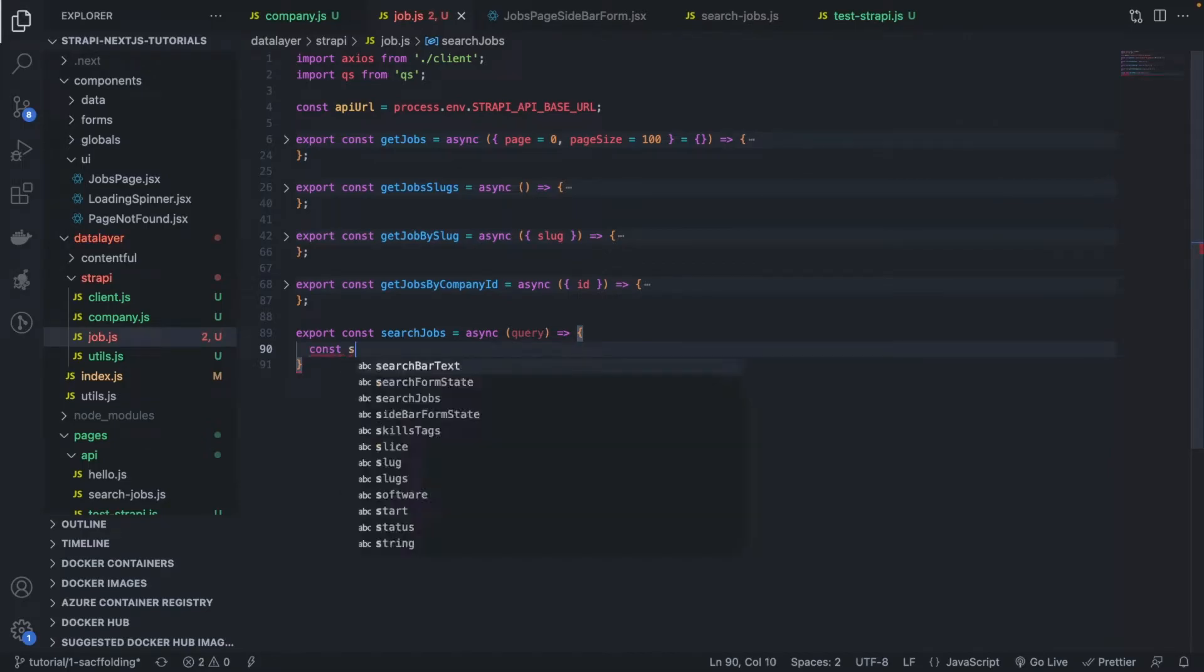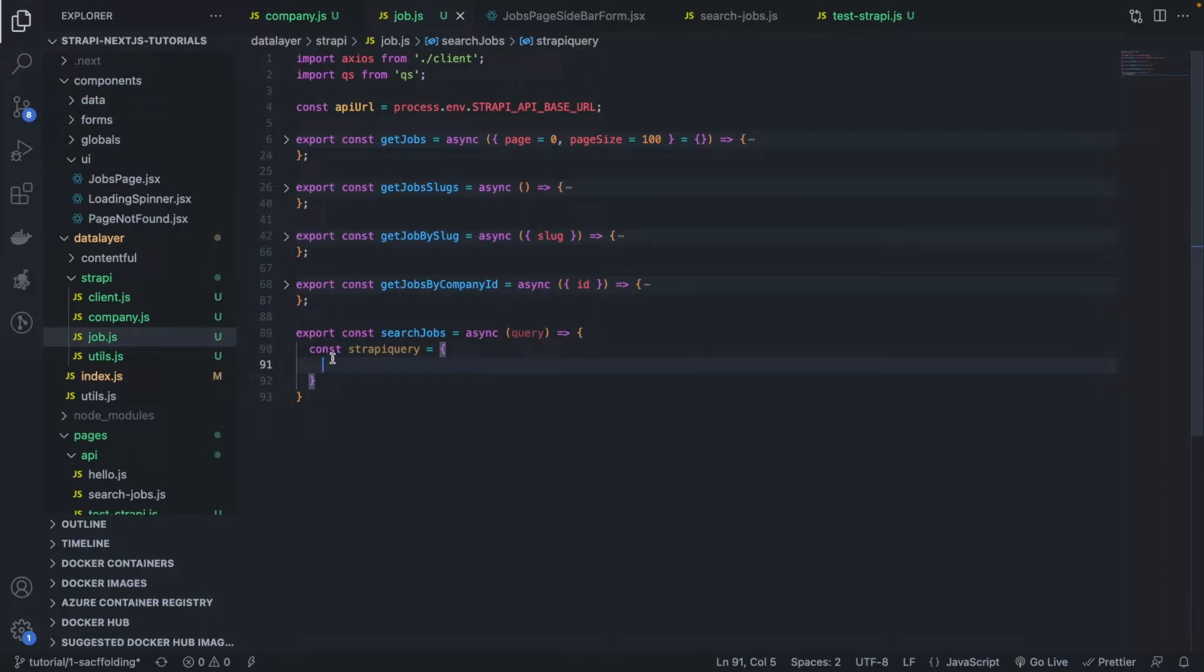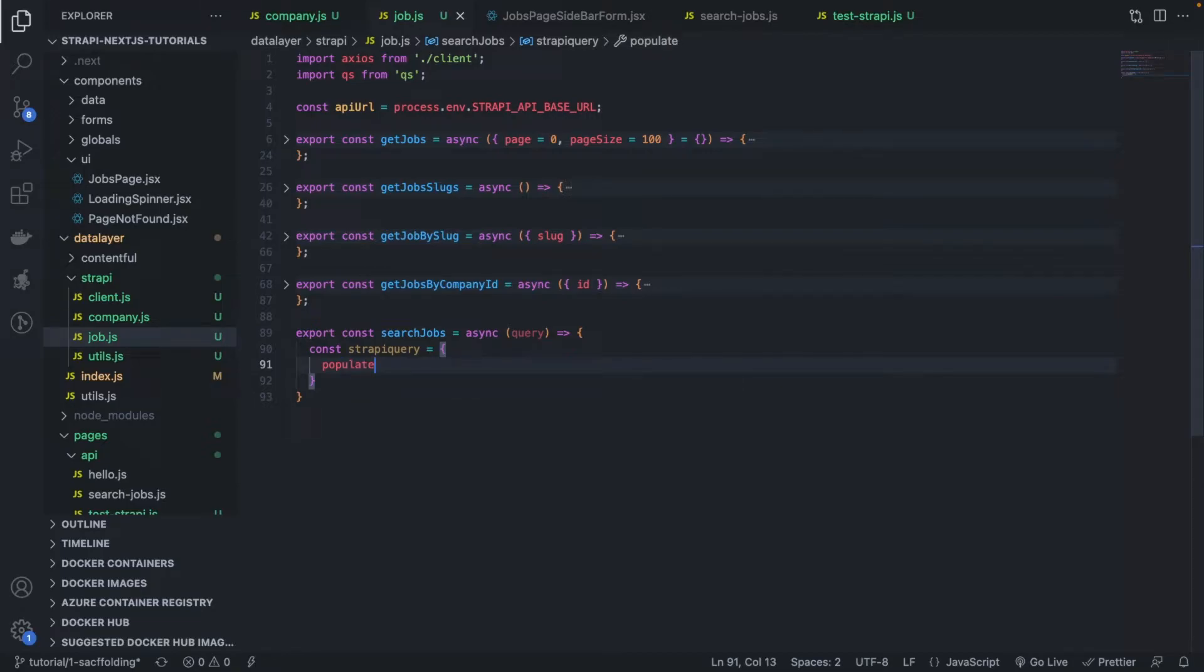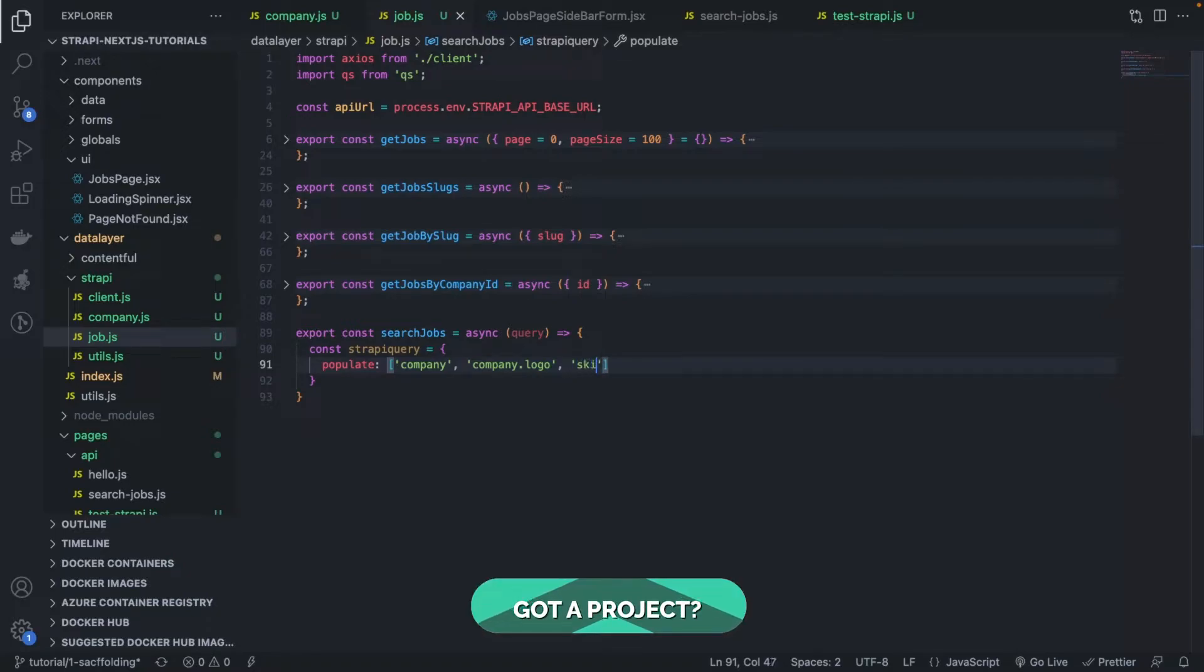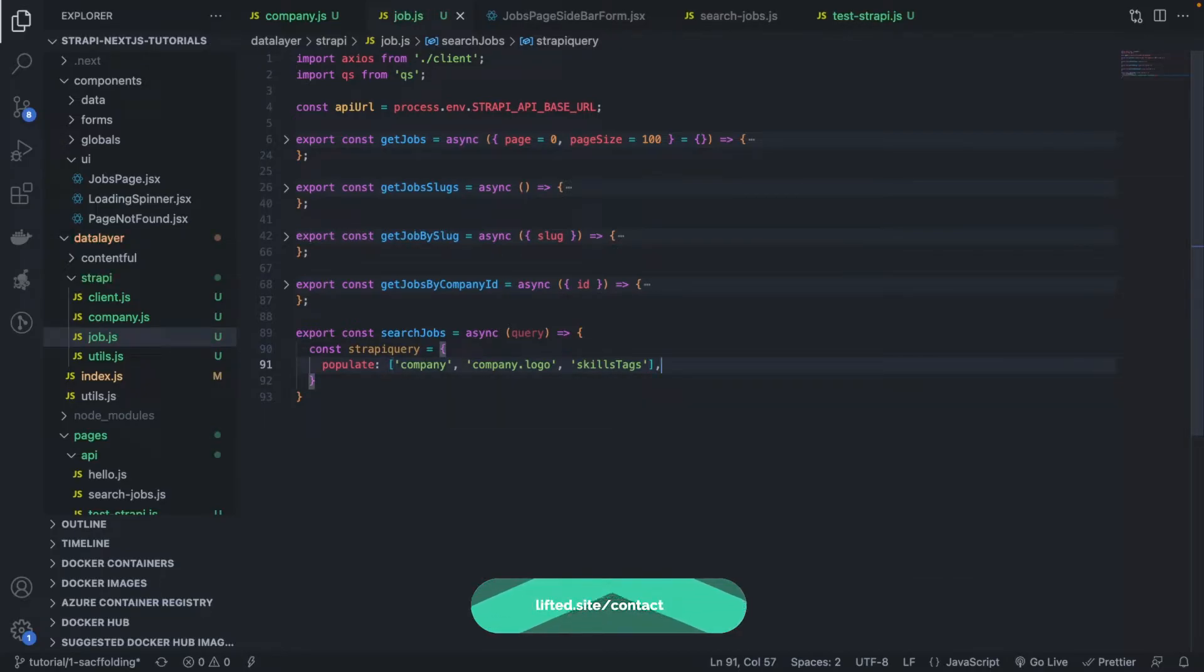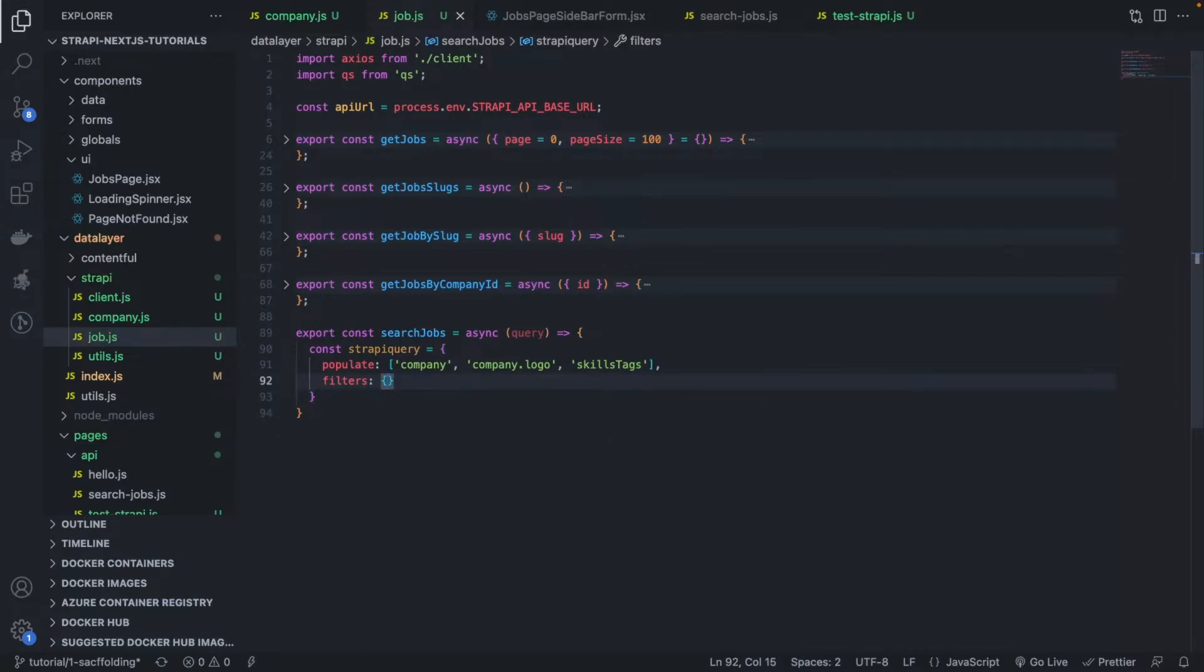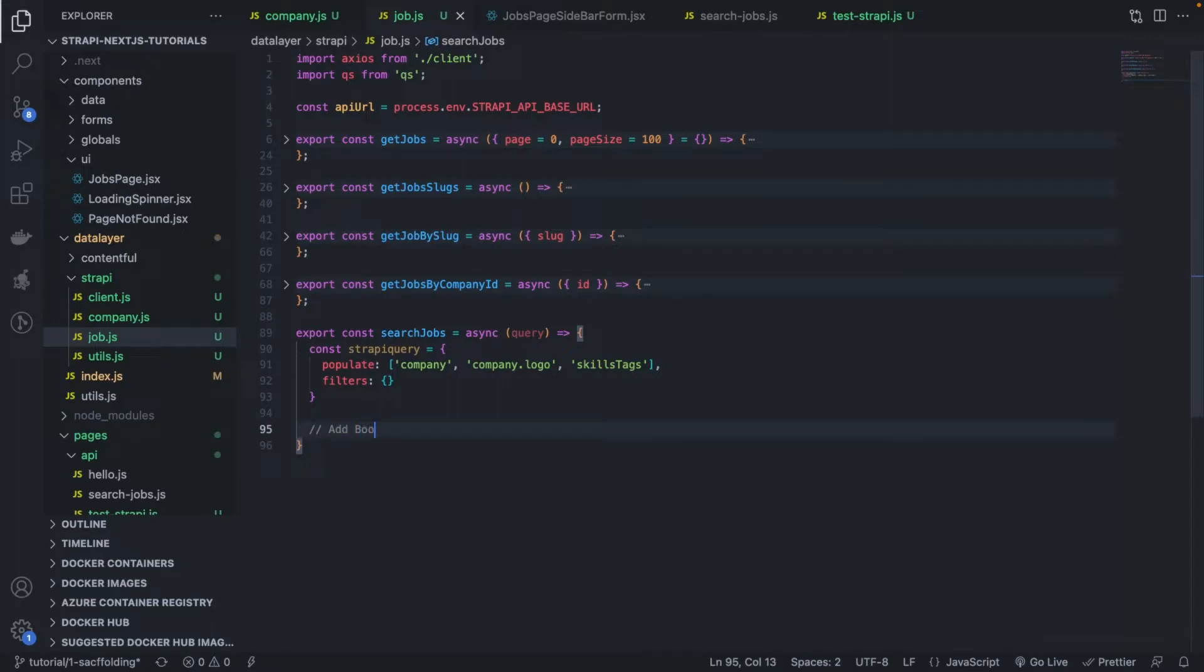Let's create const strapiQuery equals to. I'm going to do it a bit differently because this query is going to be more dynamic than the ones we've created so far. So populate, obviously we want the company. Every time we search for a job, we want the company, the logo of the company who posted that job. We want the skill stacks. And then in terms of filters, we want to add it as empty for now, and then only based on the values that are coming from the query, we want to add some more filters.